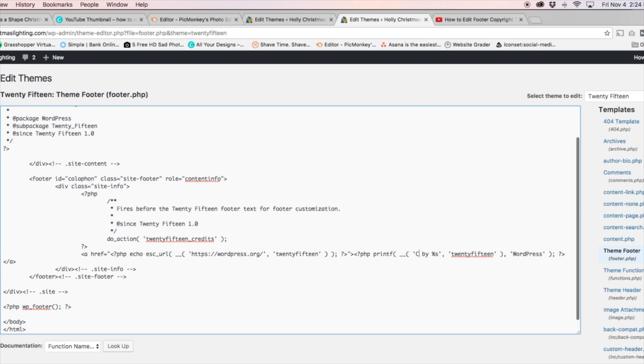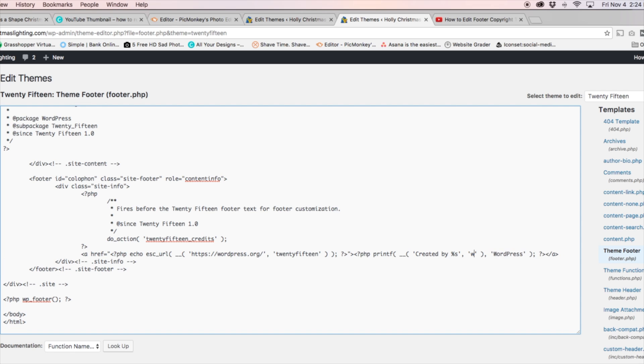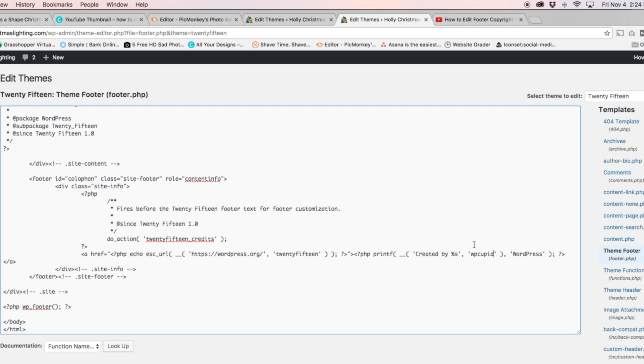So let's go ahead and change this powered by, we're going to change it to created by, is what I'm going to put, and I'm just going to put WP Cupid there, and where it was the WordPress. Let's go ahead and change that to WP Cupid.